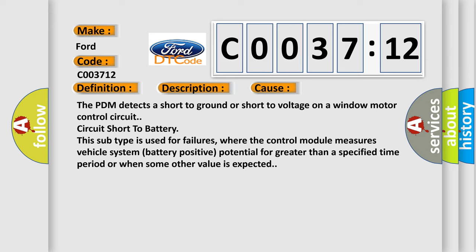The PDM detects a short-to-ground or short-to-voltage on a window motor control circuit. Circuit short-to-battery. This subtype is used for failures where the control module measures vehicle system battery positive potential for greater than a specified time period or when some other value is expected.